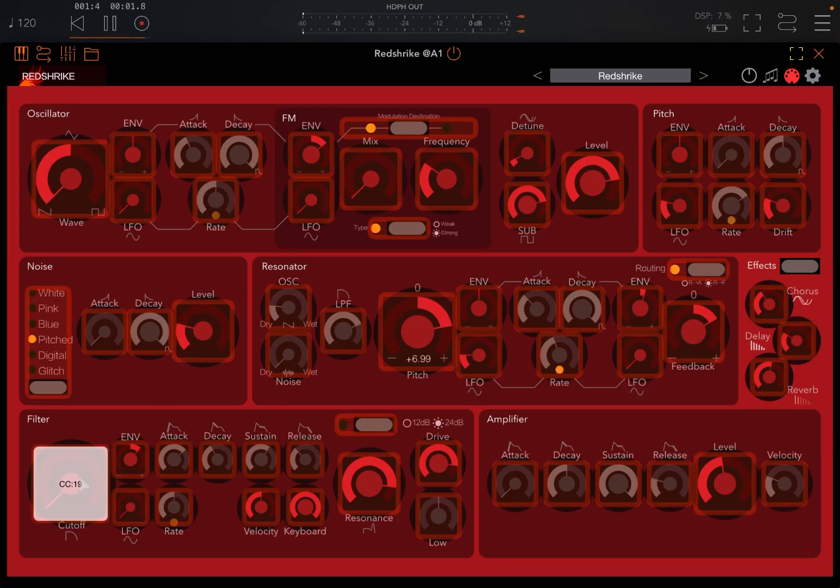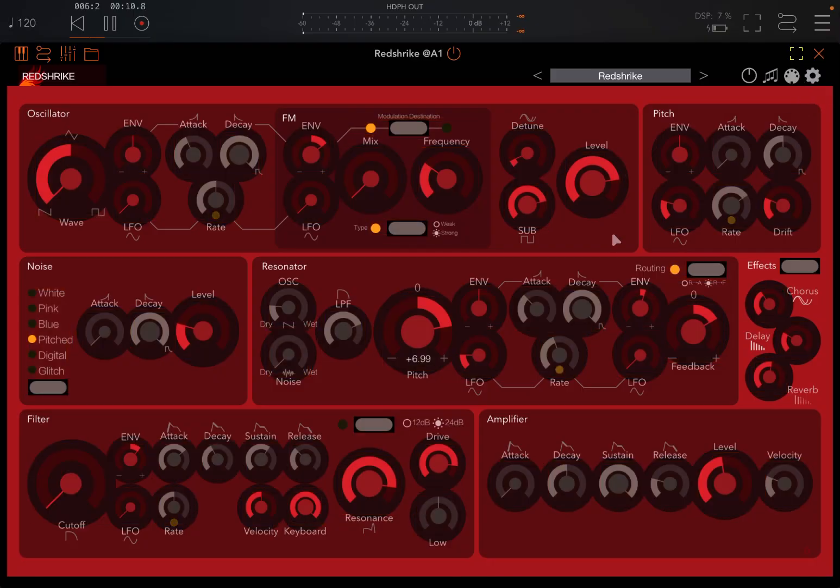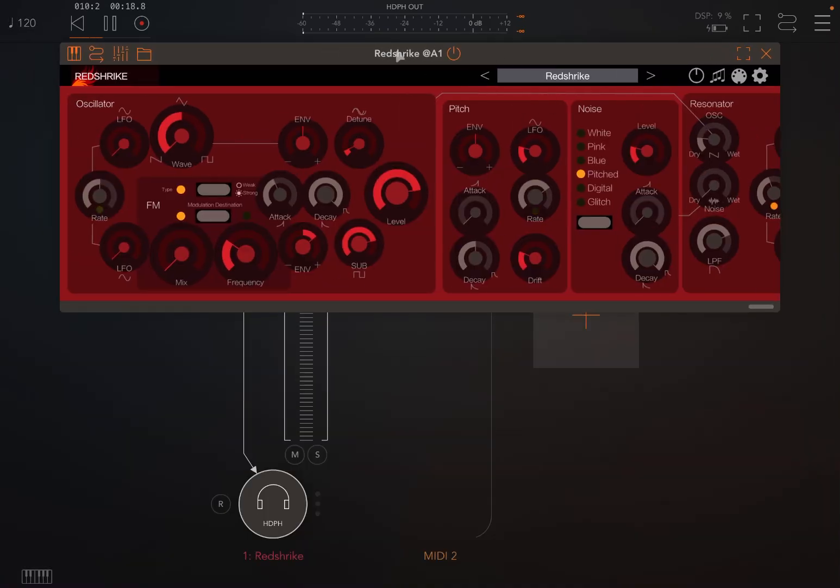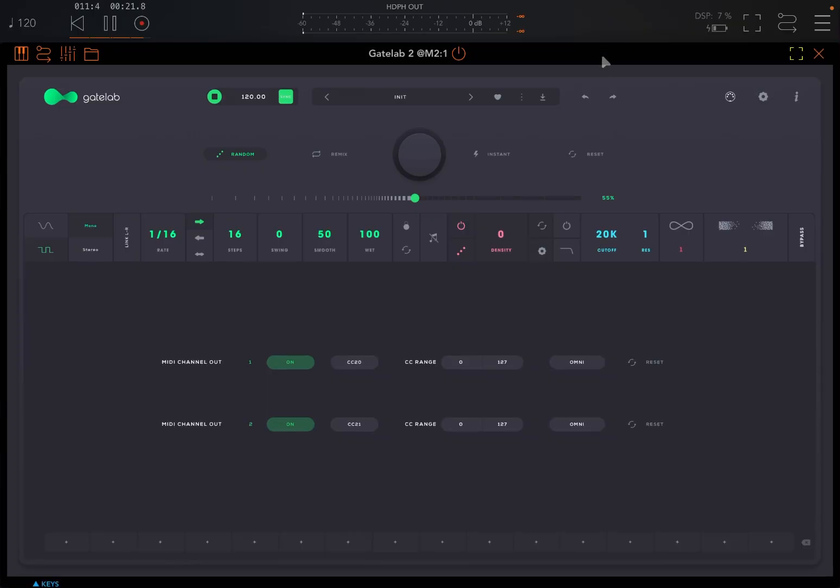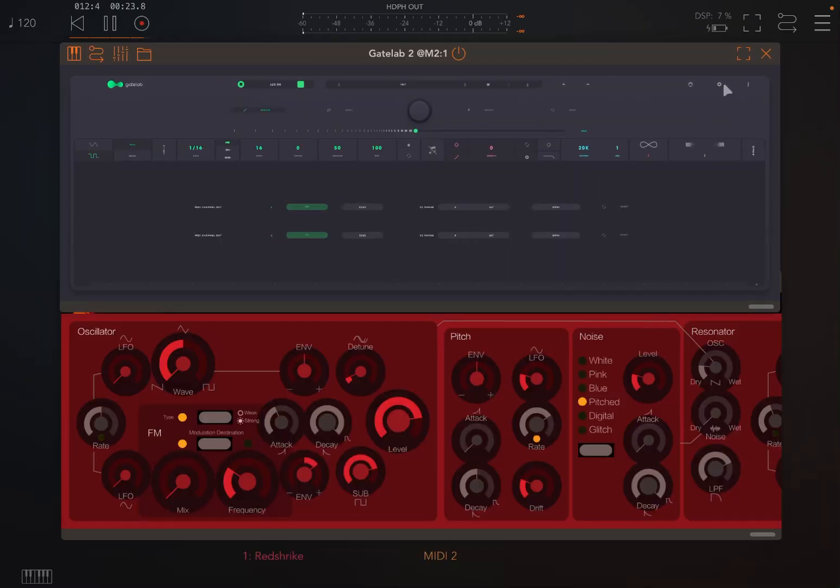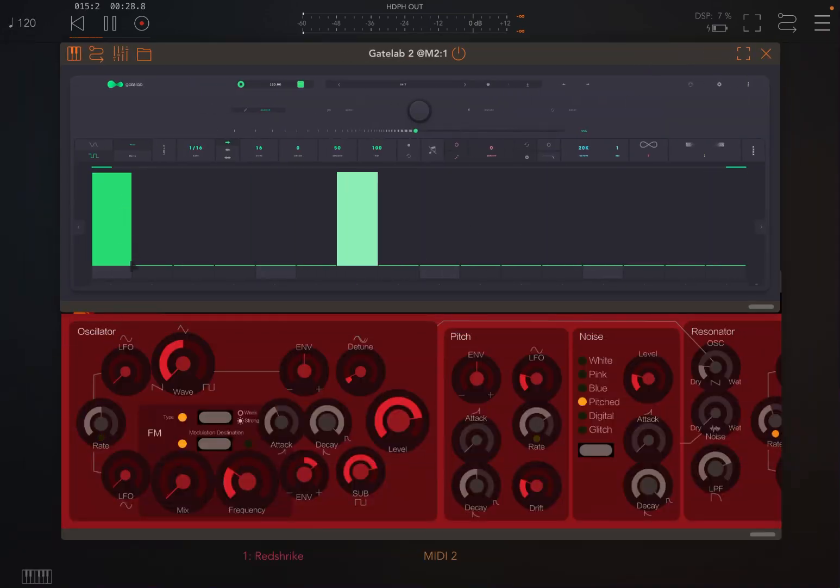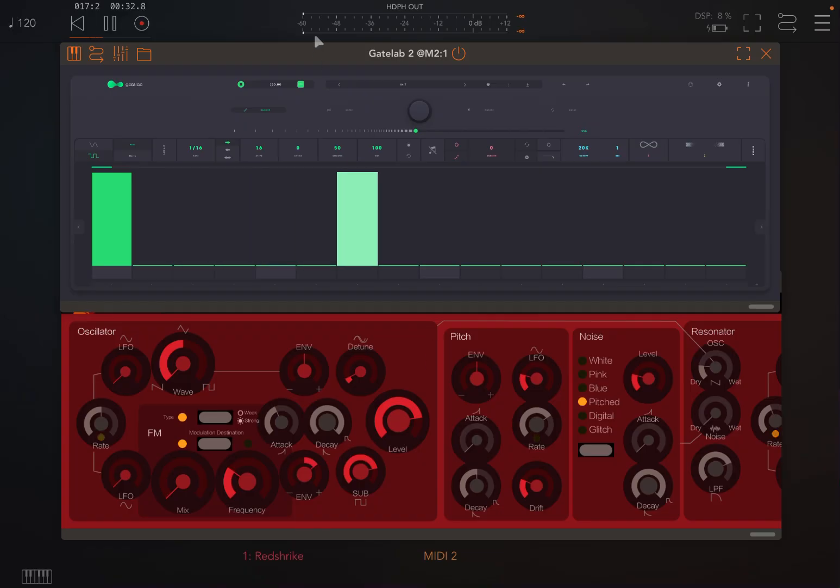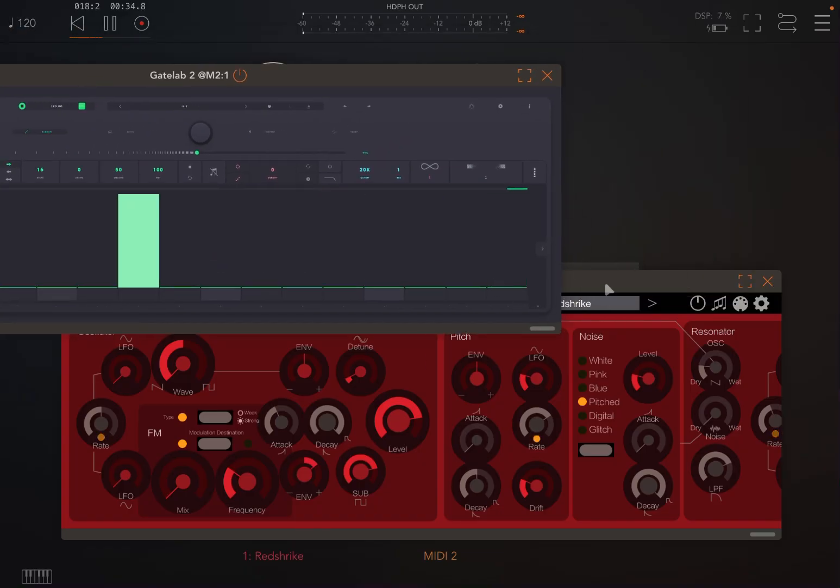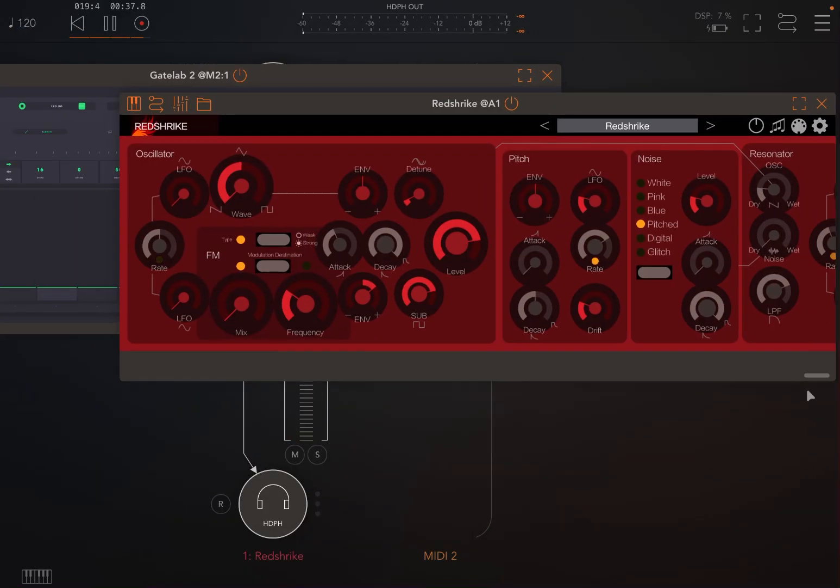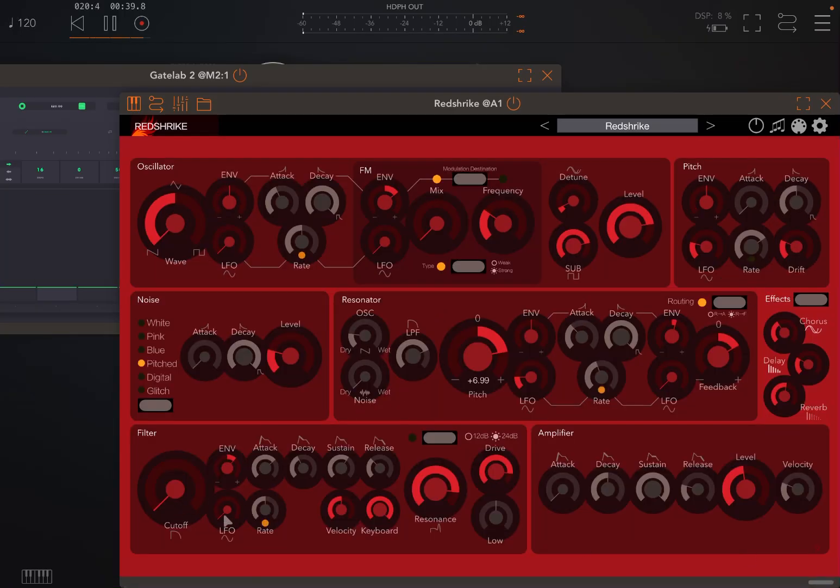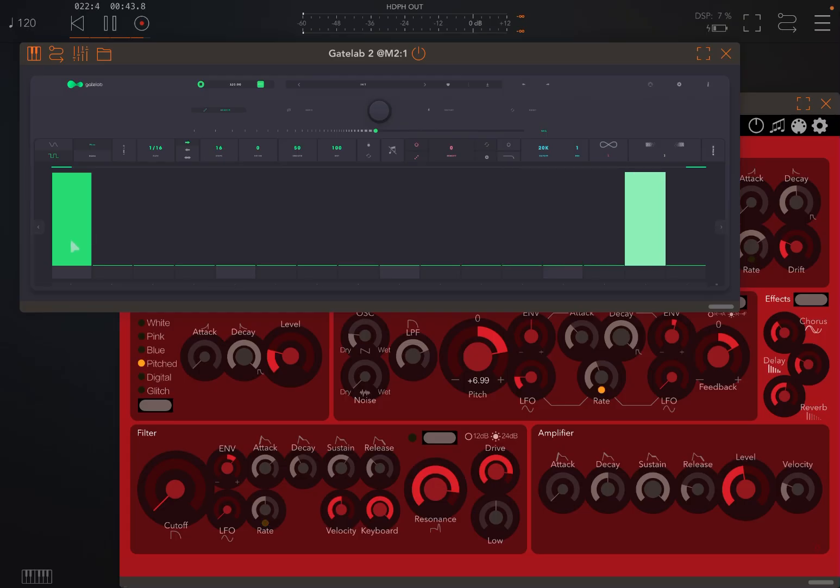As you can see, it is detecting that CC number. In this case it says 19, that's in terms of how the numbers are being represented. No worries. So now you can see it's now going up to maximum. And that will happen corresponding to Gate Lab 2 playing that step. So when you play this step, you will see Red Strike changing in terms of the cutoff. When this step is played, you will see the cutoff going up.